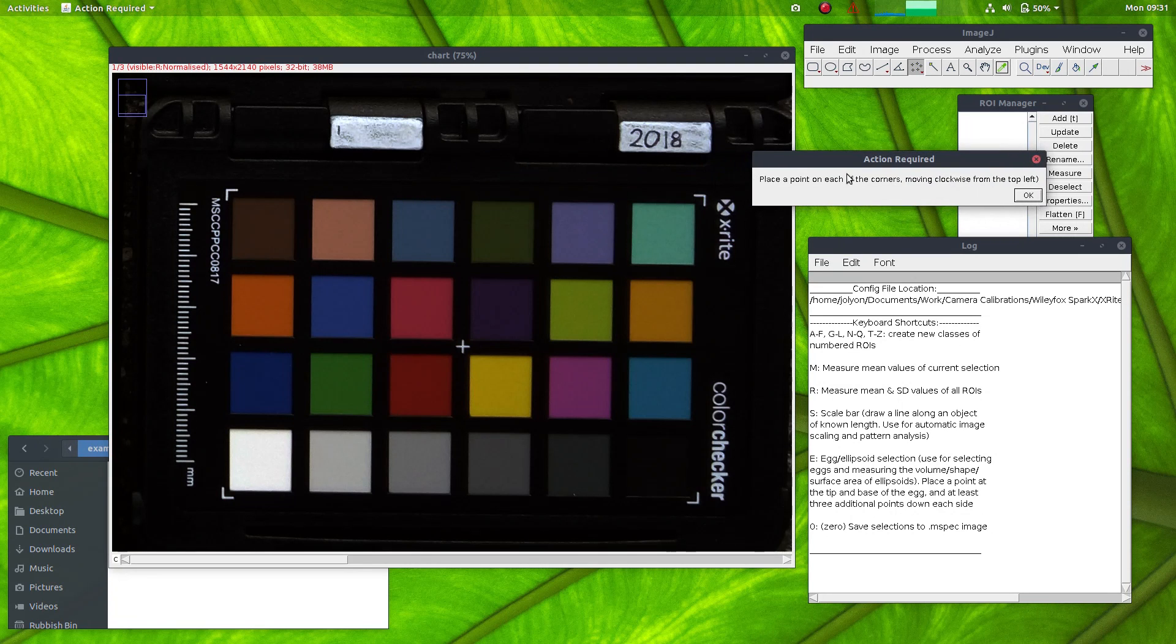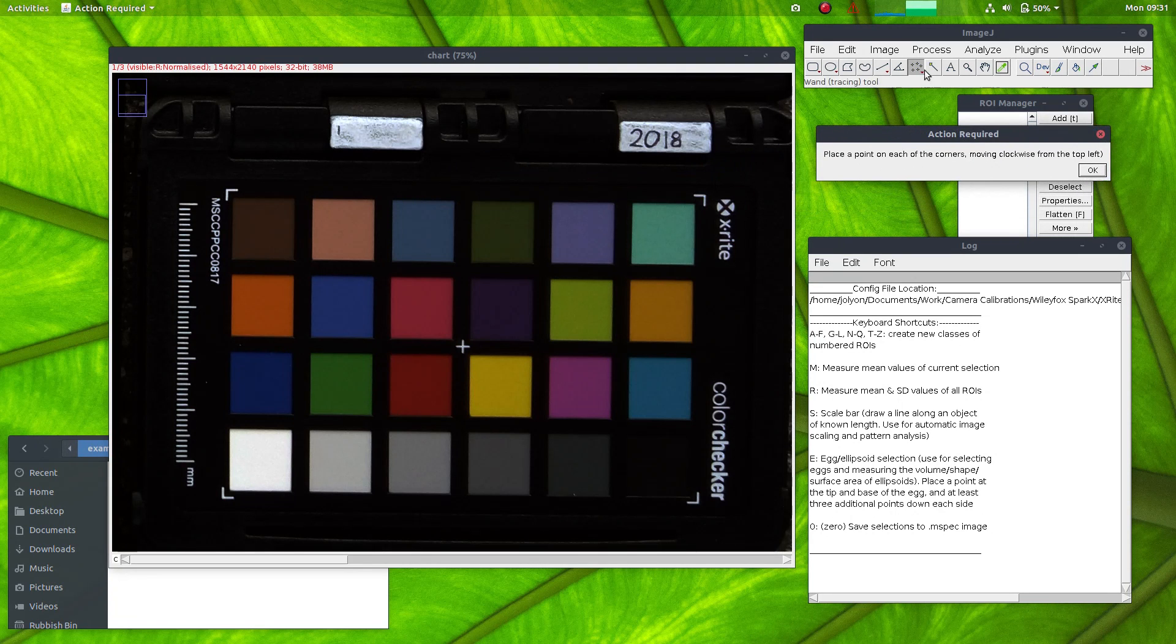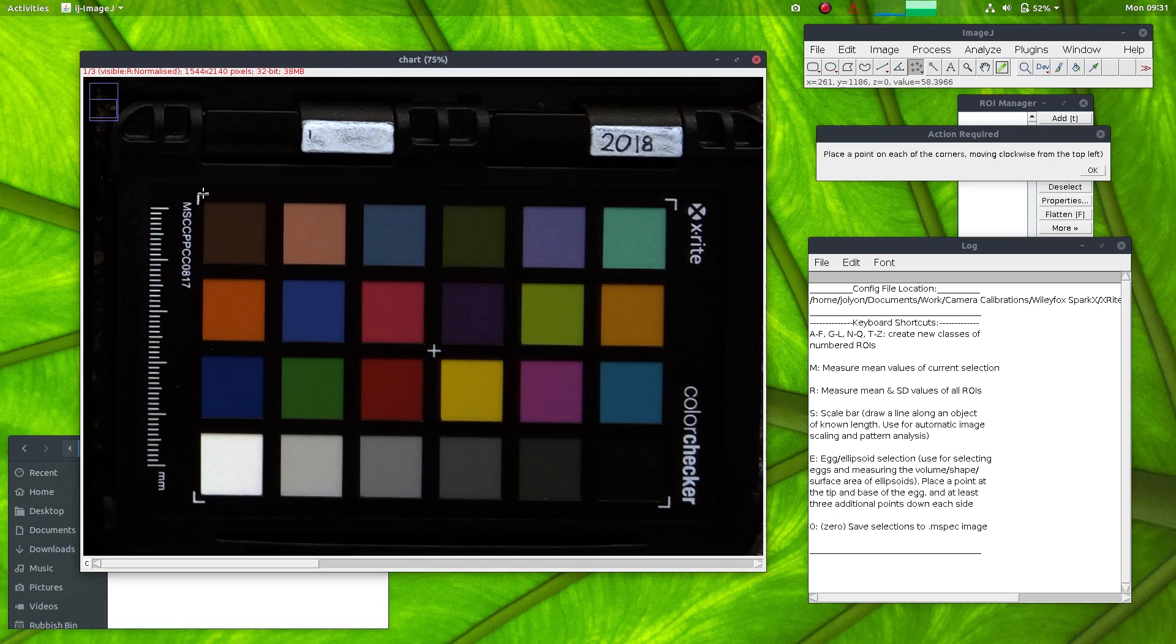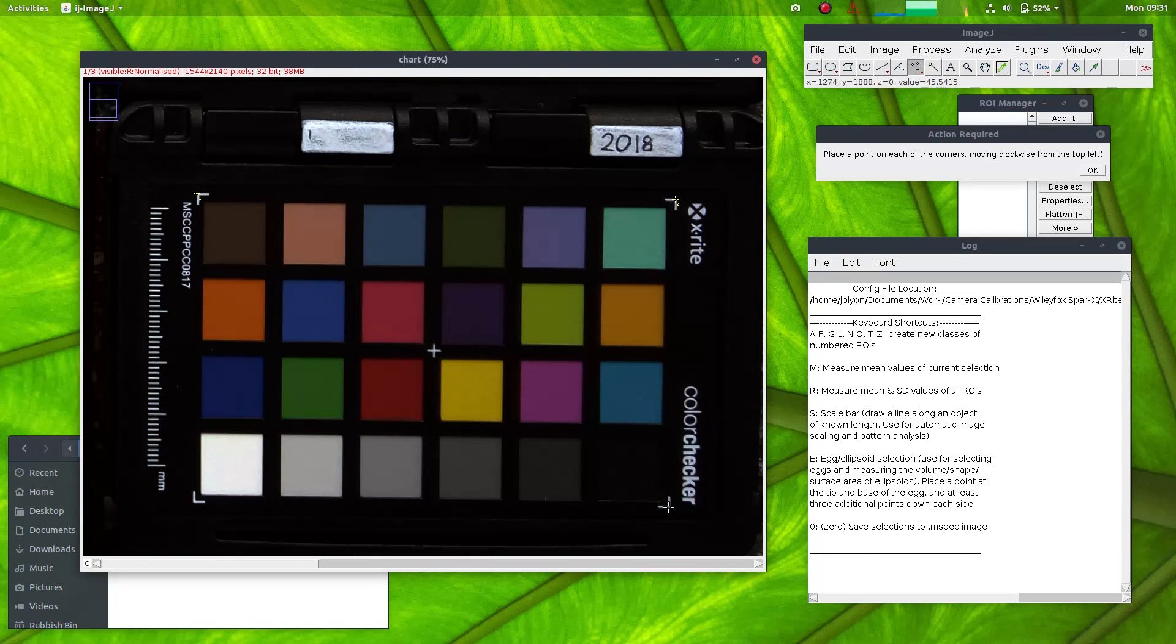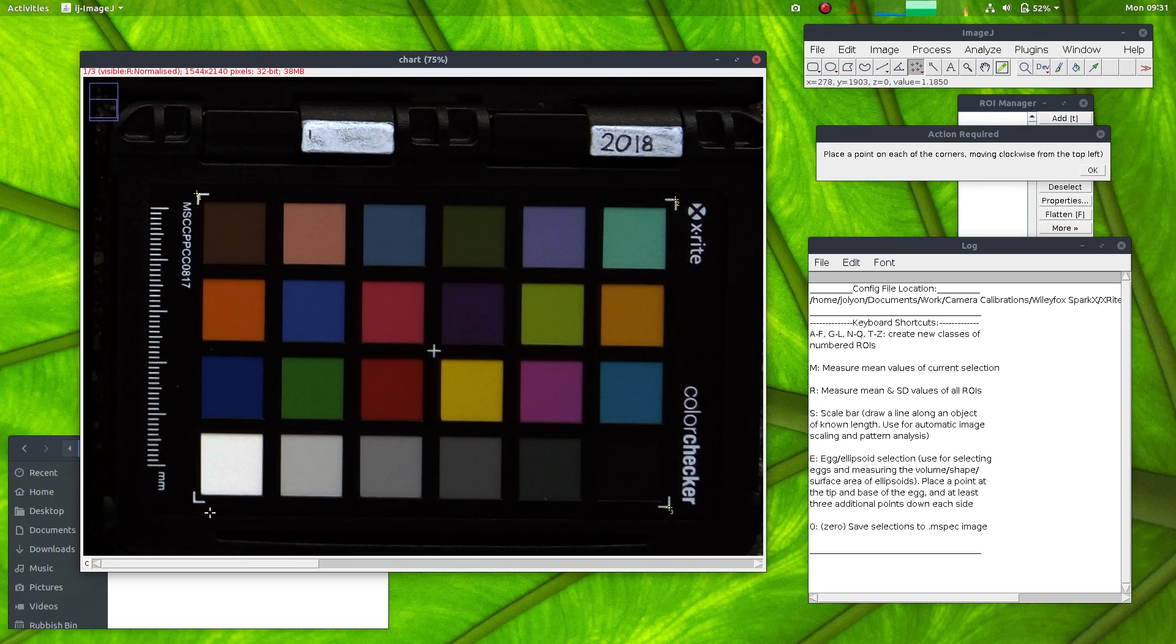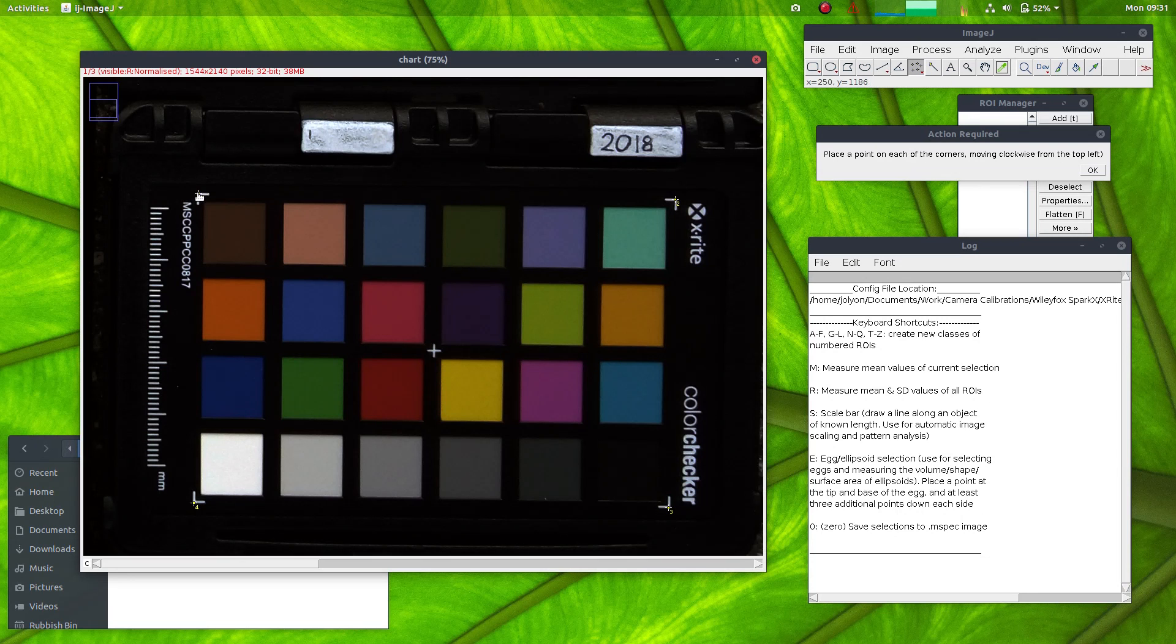Now it's asking me to place a point in each of the corners. And you need to start at the top left, then the top right, then the bottom right and the bottom left. So you need to go around in a clockwise fashion starting with this top left one and press OK.